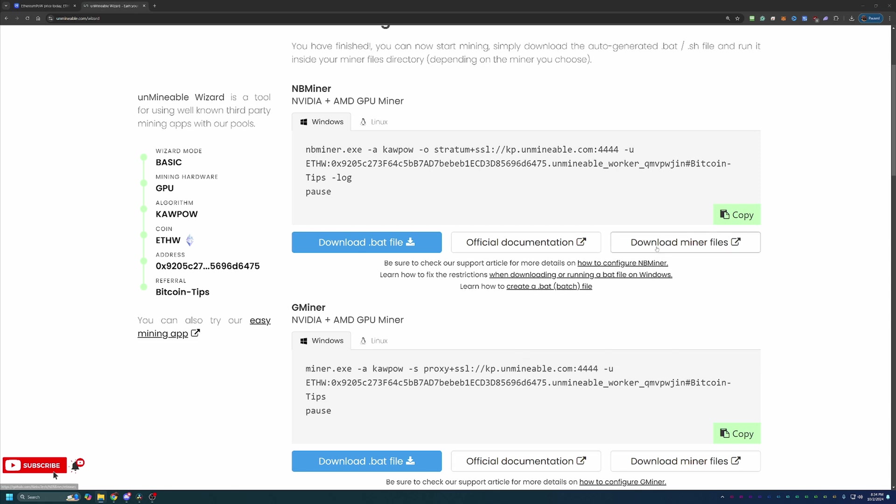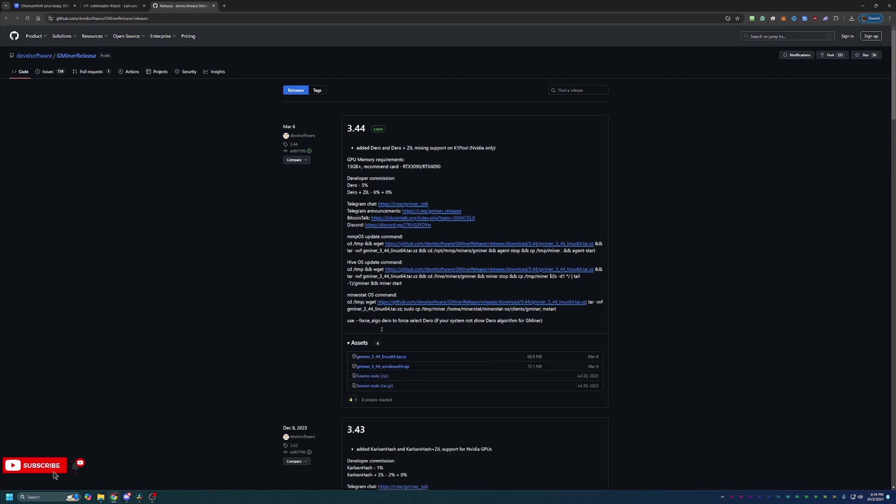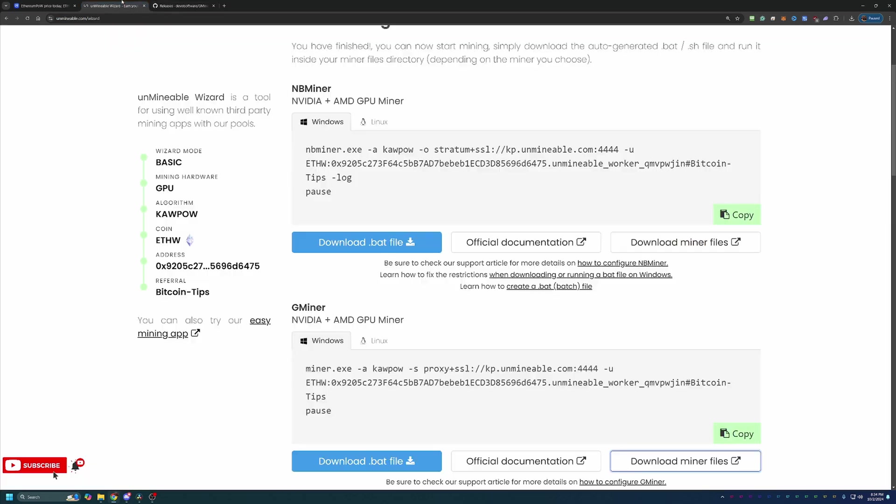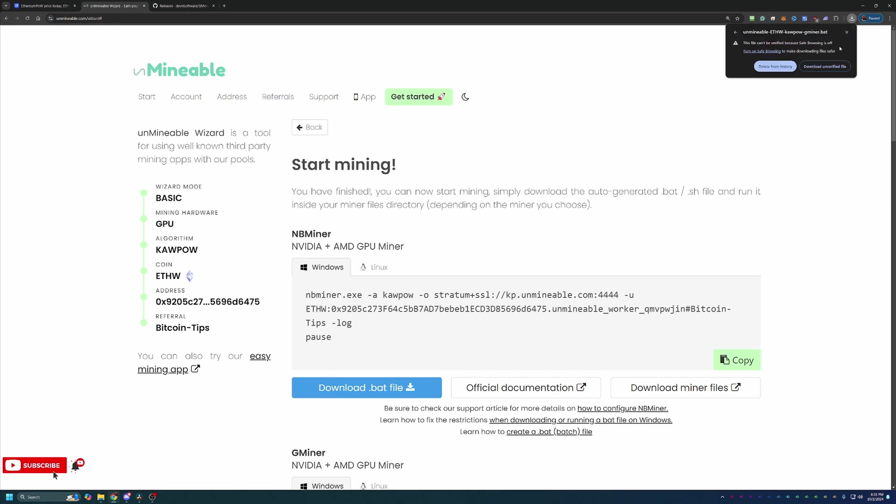What you'll go ahead and do is select Download Miner Files. This will take you to the GitHub page where you just have to select the Windows 64 zip, download that and extract it. Please make sure to extract it. If you don't extract the files, they will not work. Then you're going to come back here and select Download.bat file. As you can see, this downloaded a file to my computer. But Google says we've blocked this because it's unverified. You are going to have to say Download Unverified File if you want to continue.